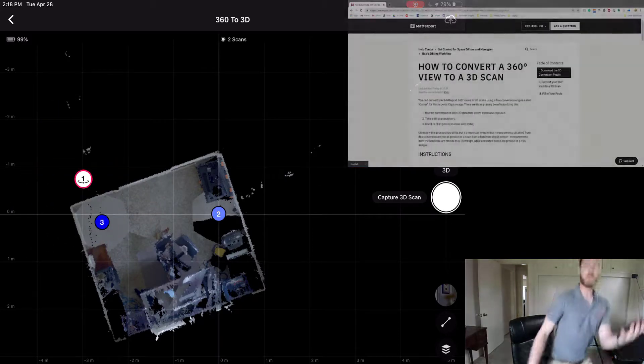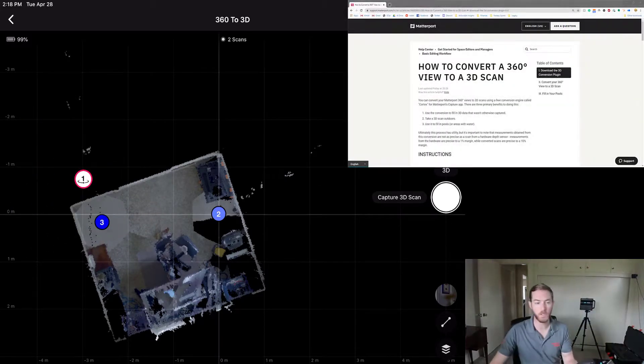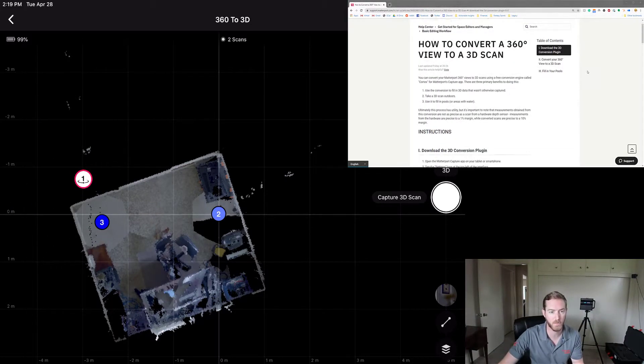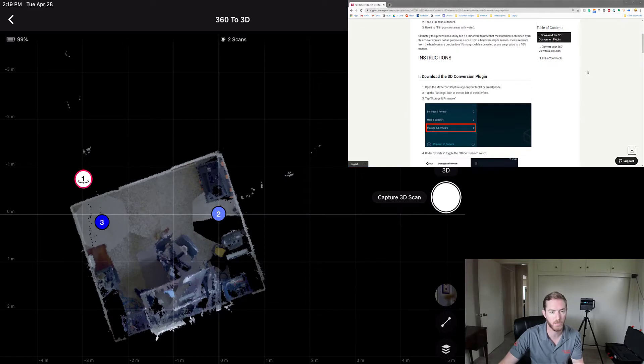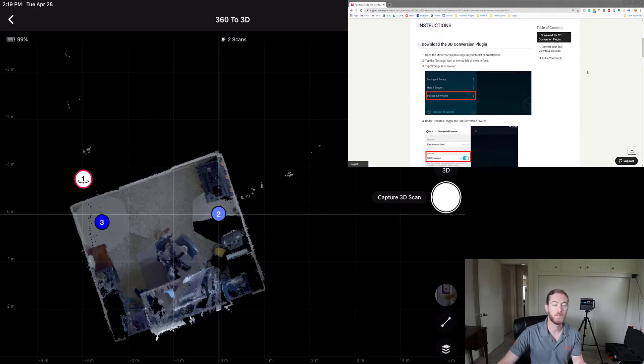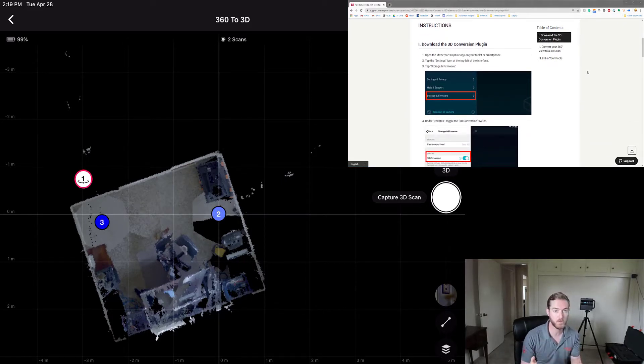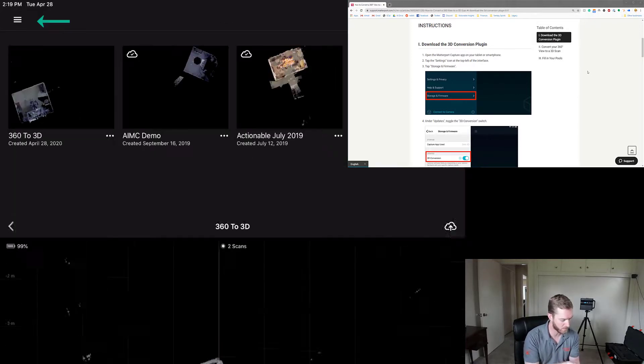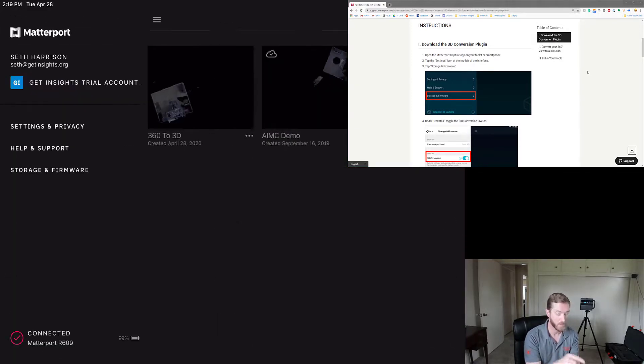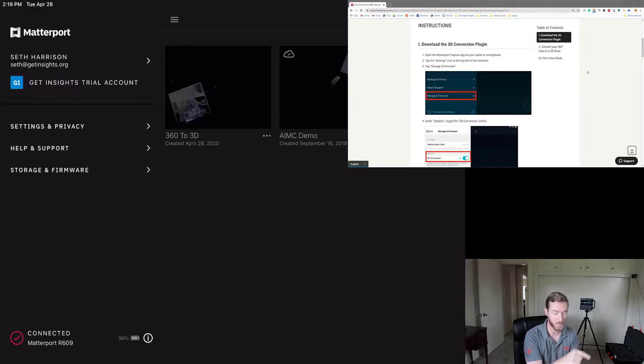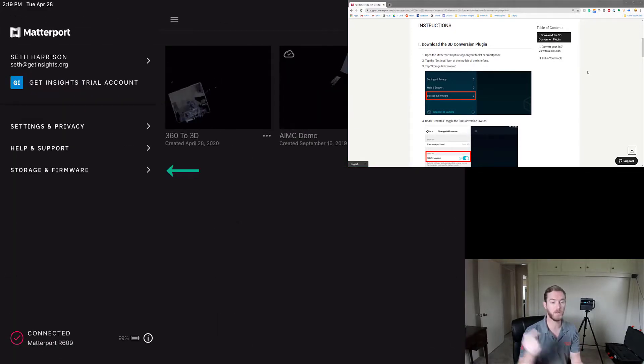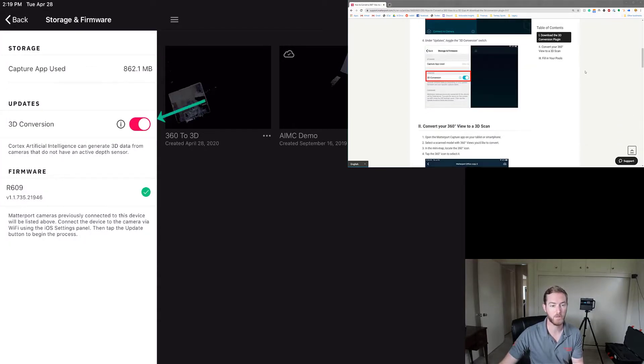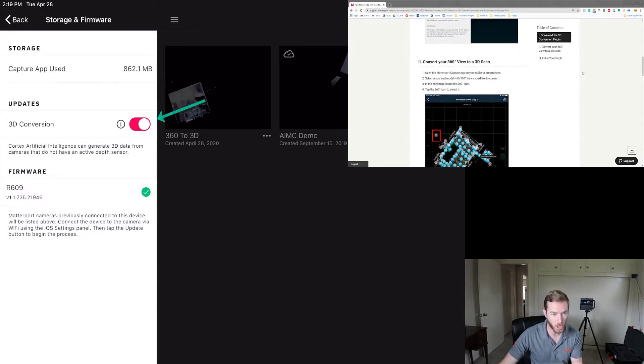Now I'm going to bring up the support article here so you can watch the steps as well as I do this. The first thing I did was actually go to the main app, and I shall go back out of this job, come here, and the settings in the top left, go to storage and firmware. And you can see that I have the 3D conversion switch on.